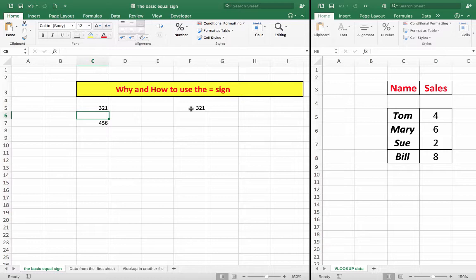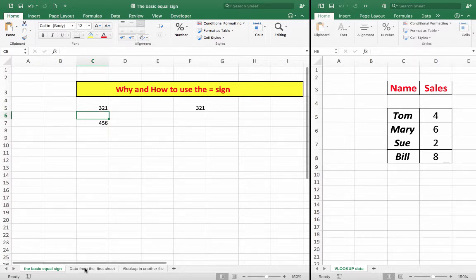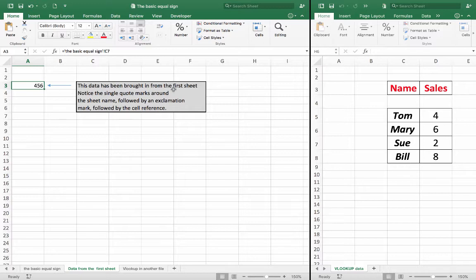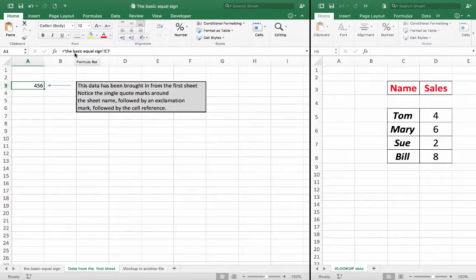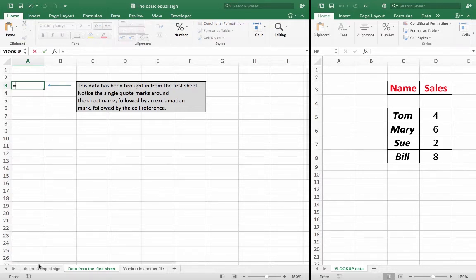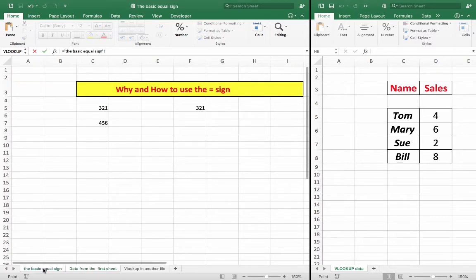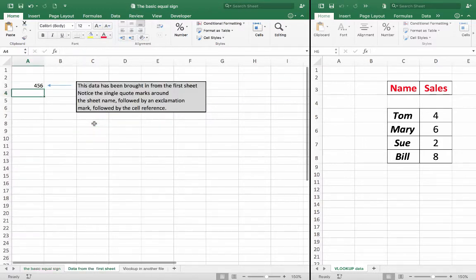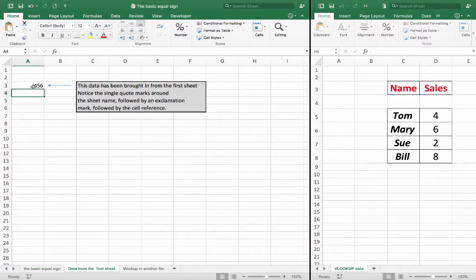Remember, the equal sign links that cell to that cell. Similarly, in this worksheet called data from the first sheet, this data, 456, has been brought in from the first sheet. Now, when I look up here in the formula bar, I notice that there are single quote marks around the sheet name, followed by an exclamation mark, followed by the cell reference. So, all I had to do, I'm going to delete that particular formula to show you, and now what I'm going to do is to type an equal sign, go back to the first worksheet, the basic equal sign worksheet, click on that cell, and then simply press the Enter key, and you'll notice that the data has been brought in.